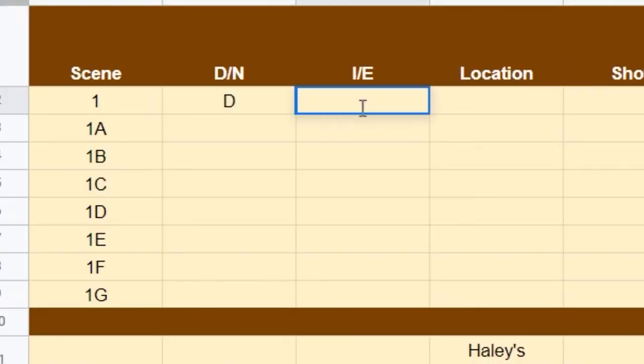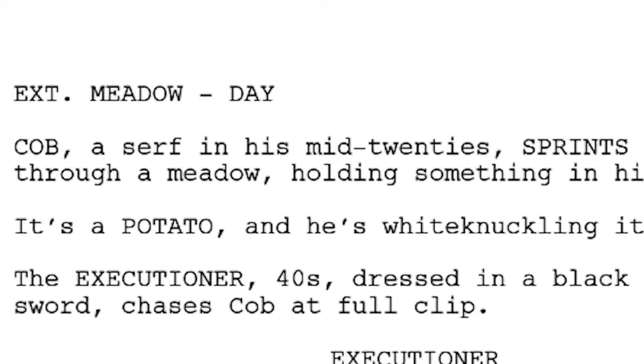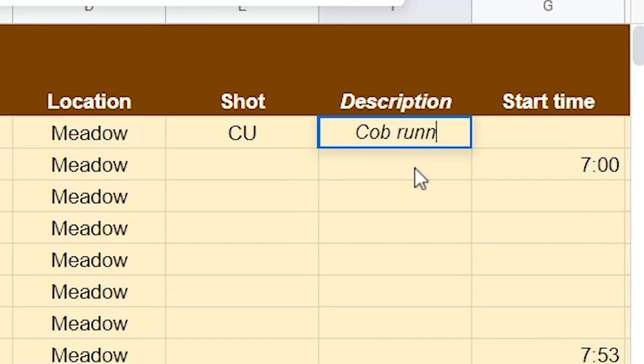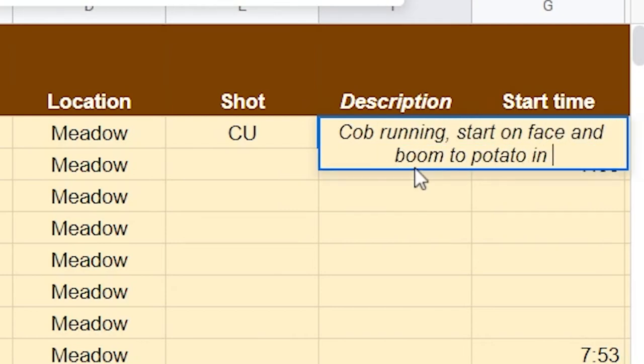We start with scene one. We see it says 'exterior meadow day.' We can copy-paste that in. So: exterior meadow day — Cob, a surfer in his mid-twenties, sprints for dear life through a meadow holding something in his hands. We jumped right into this — no preface, just jumping. He's running, getting away from something, immediate danger. We want to portray that. I'd like to do a close-up on his face. It's a potato in his hand and he's white-knuckling it. Starting with a shot right on his face, then booming down with the gimbal to the potato he's cradling. So the description: Cob running, start on face, boom to potato in hand.